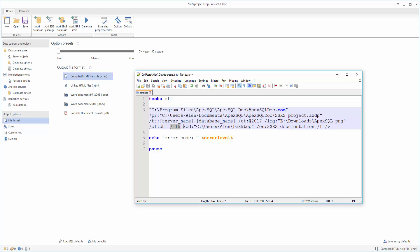After that, specify the output directory by using the output directory switch. To specify the file name of the documentation, use the output name switch. To overwrite any existing files with the same file name, we recommend using the force switch. The verbose switch is used for displaying meaningful, detailed messages about information of the documentation process. When including this switch, you will see informational messages of the processed operations in the output console.